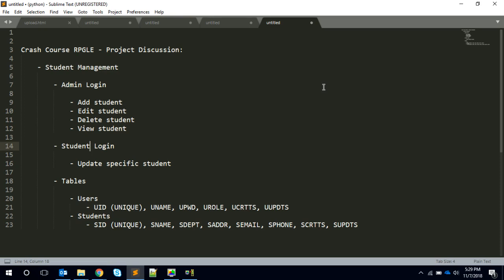If you're an admin user, you should be able to see these four options: you can display or view all the students, you can add a student, edit a particular student, or delete a student.